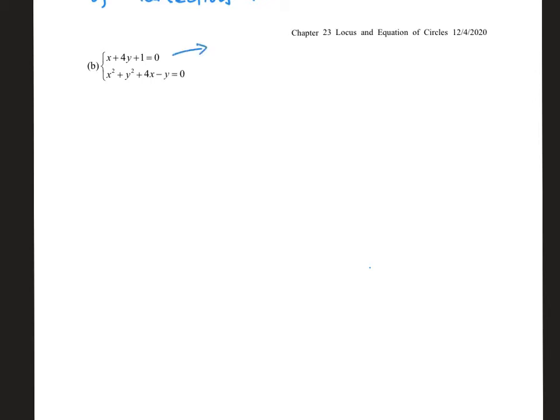Now for another example with a different straight line and circle. Here the equation of the straight line has no obvious subject. So we ask: should we use 4y = −1 − x, giving y = −(1/4)x − 1/4? Or can we write x = −4y − 1 and do the substitution that way?